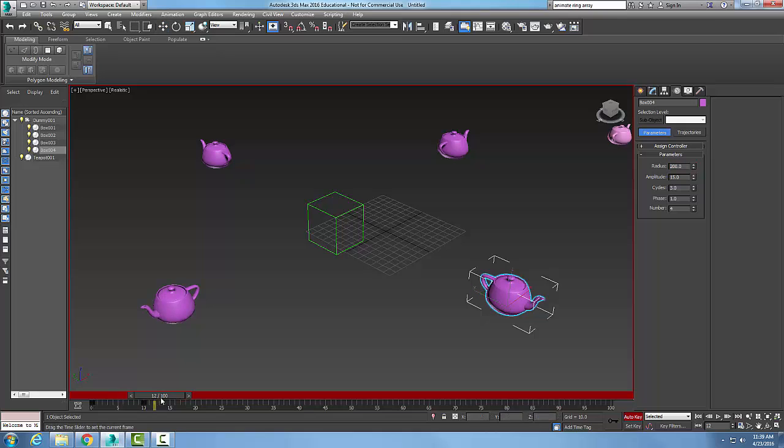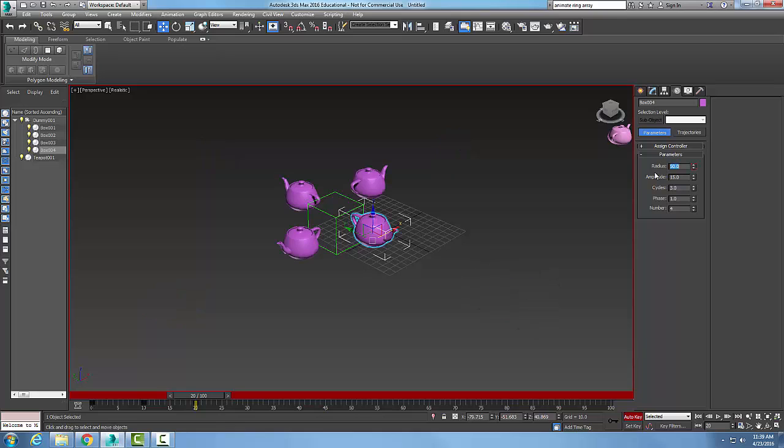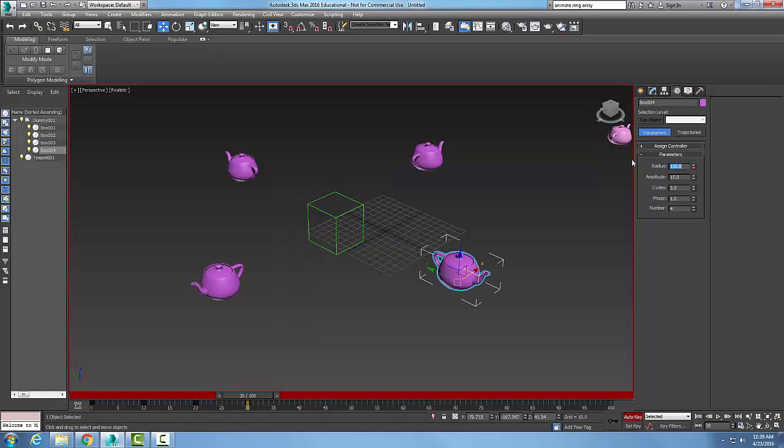And then I'm going to go to 20 and I'll just change this thing down to 50. And I'll go with the 30 and let's change it to 150. Now let's start changing the amplitude.